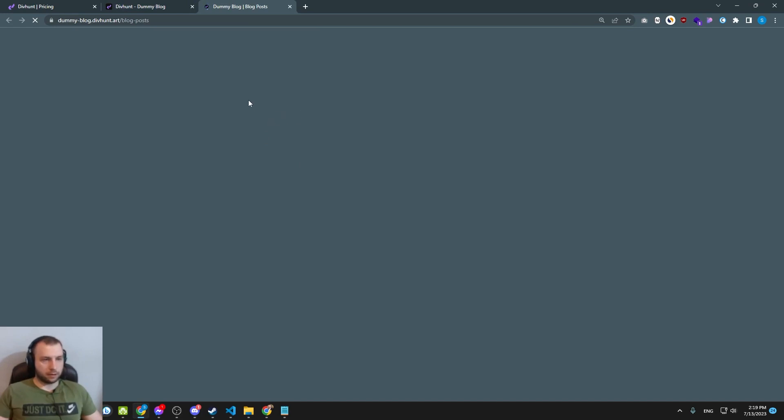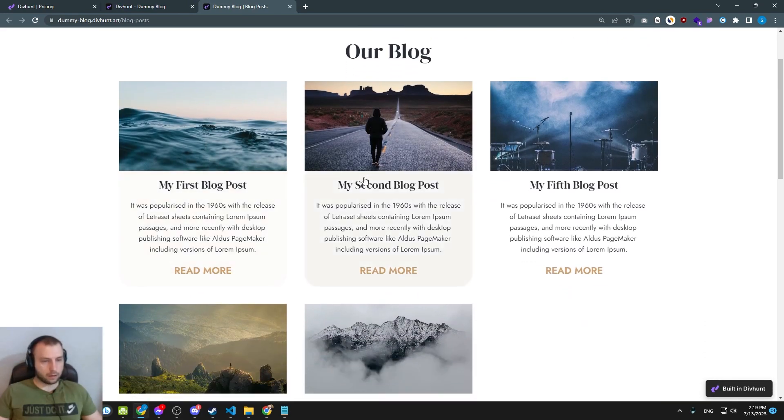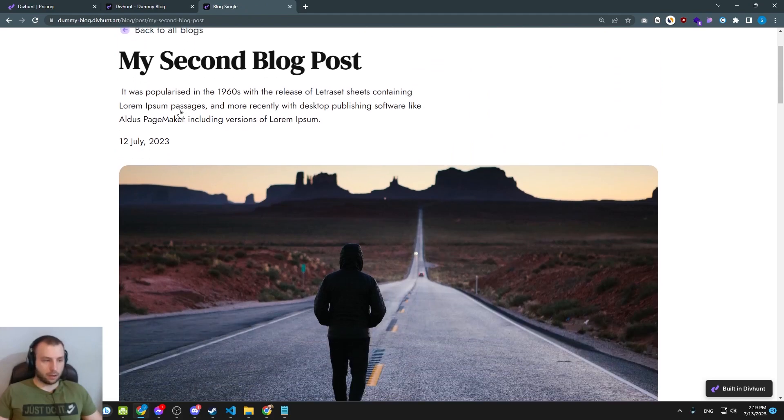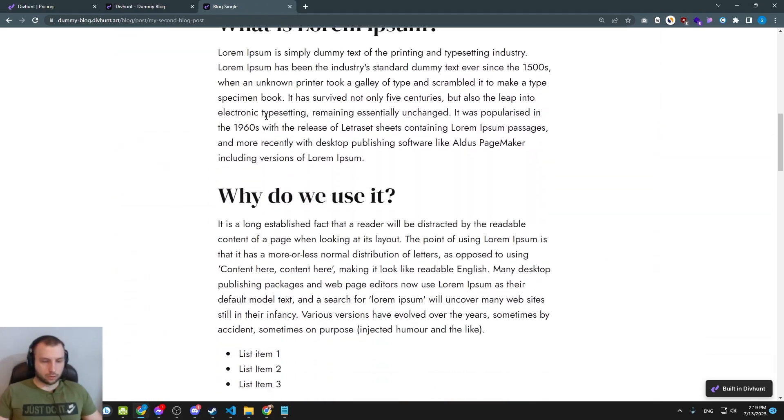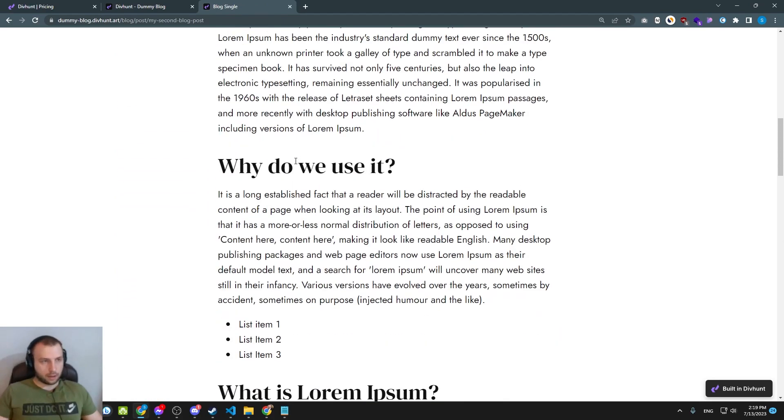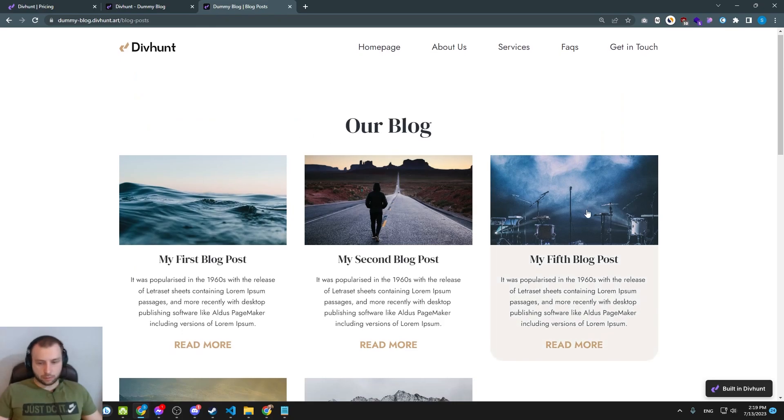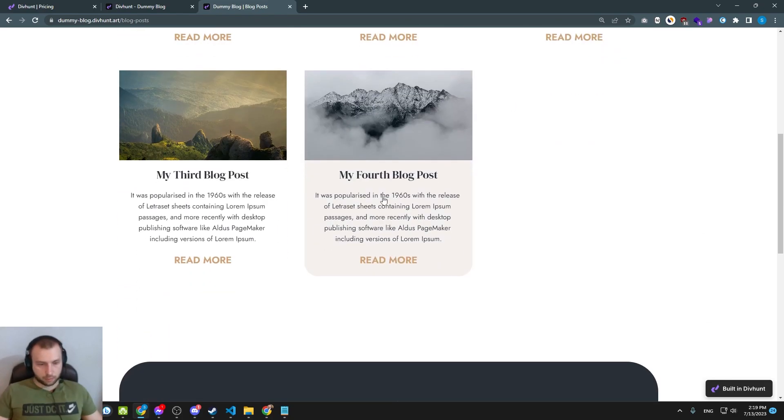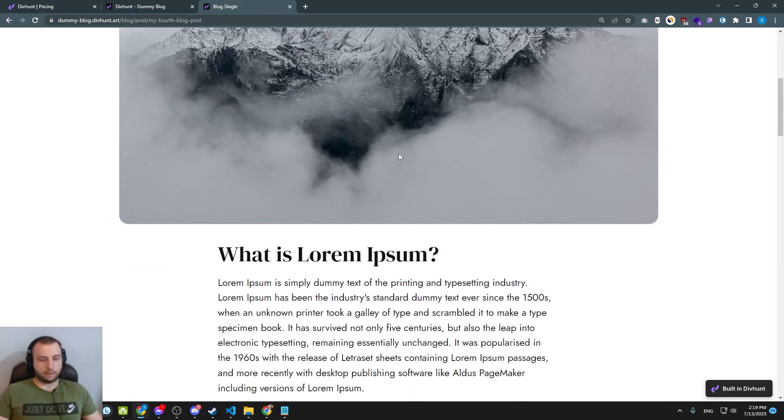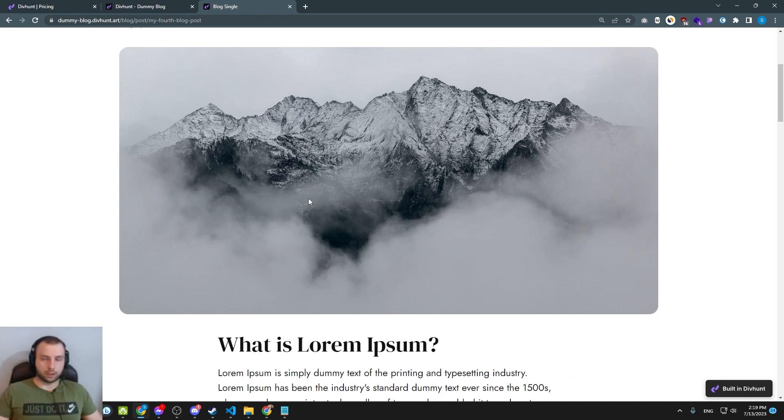So let's go now to our blog post page on the live website. And if I click my second blog post, it is going to open this one. If I go back to all blog posts and let's open this one, everything is working fine. Okay. If you have any questions, please share with us in the comments below.